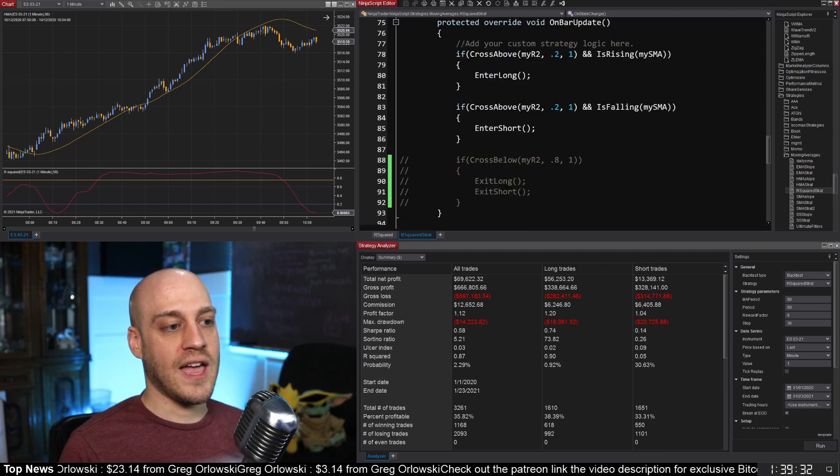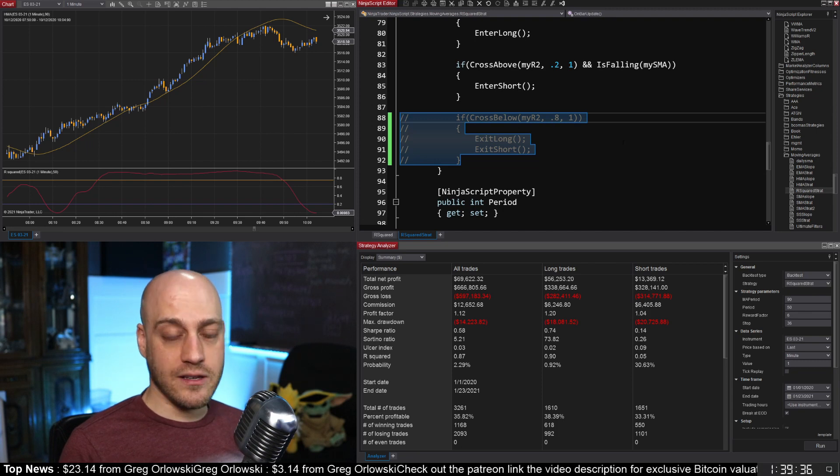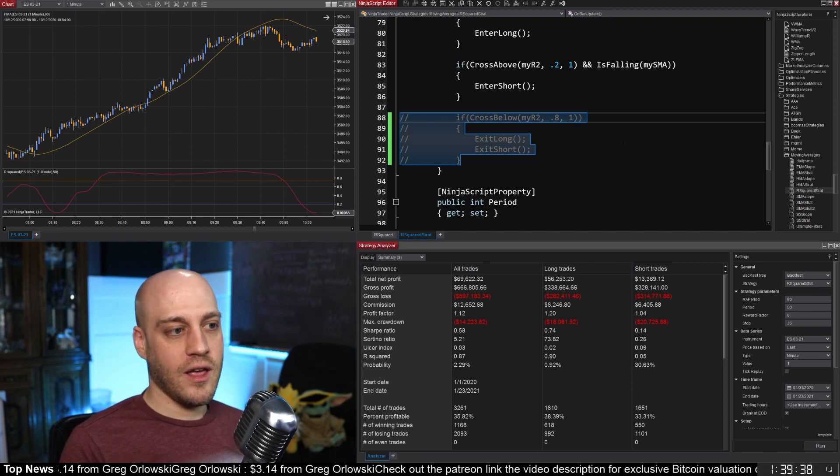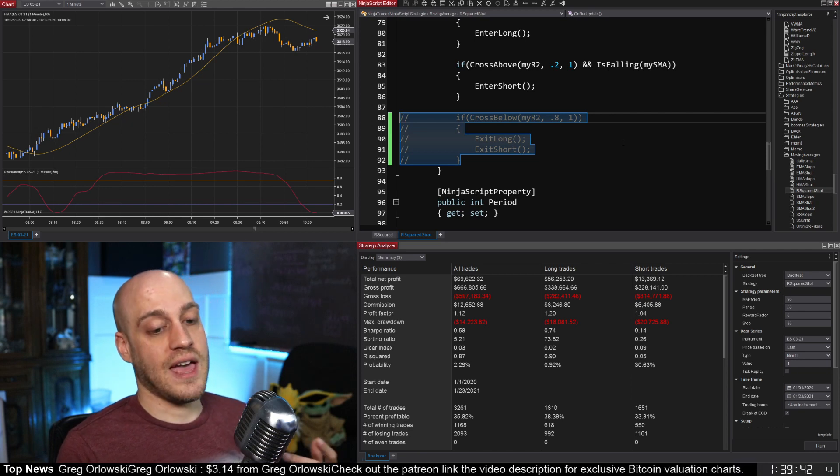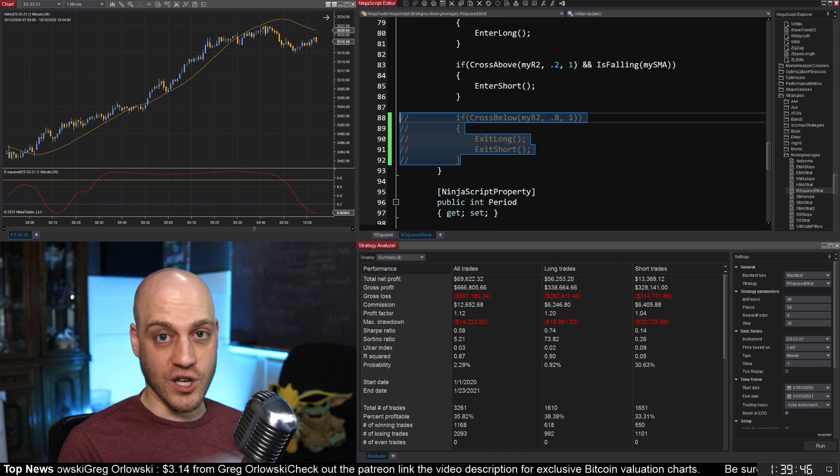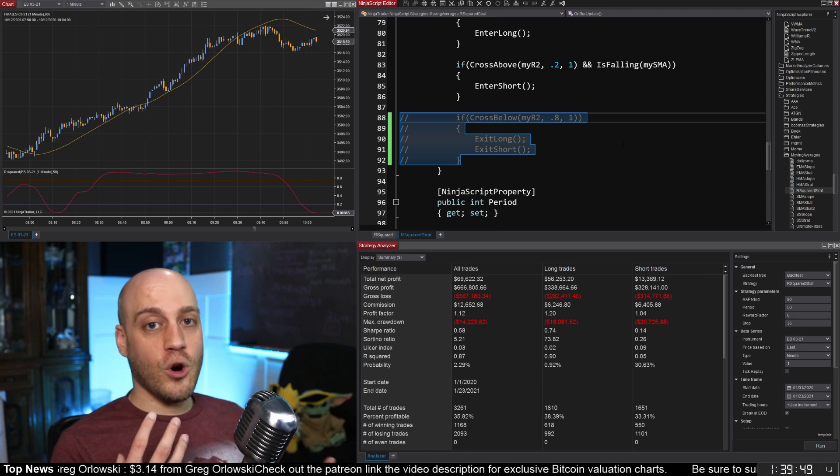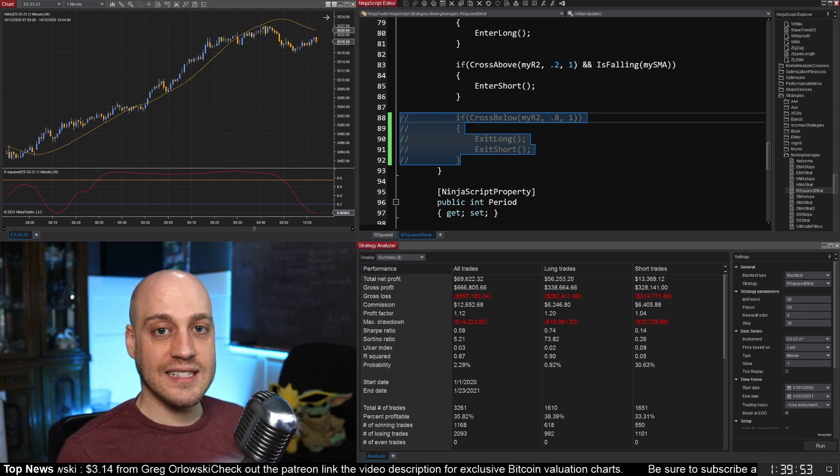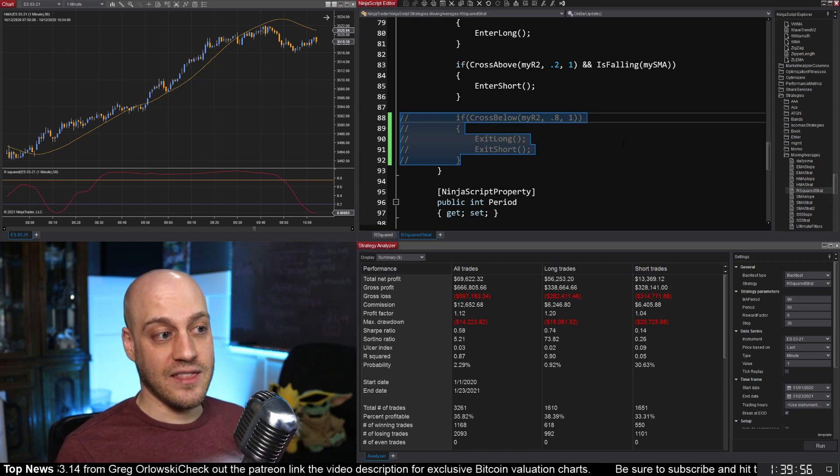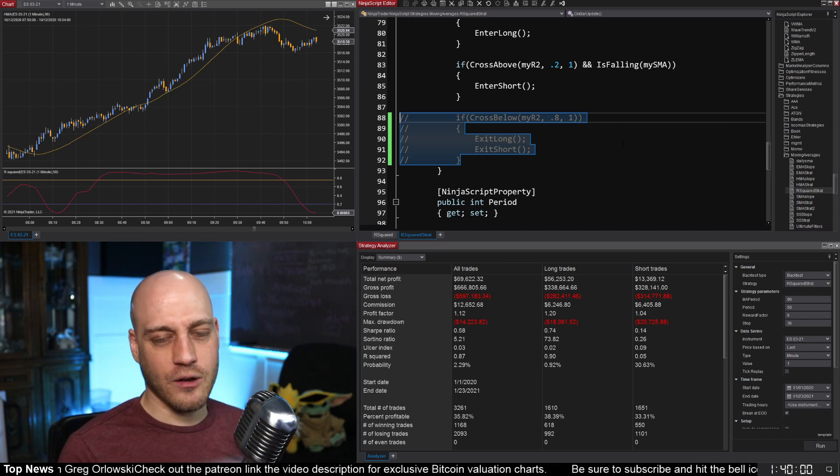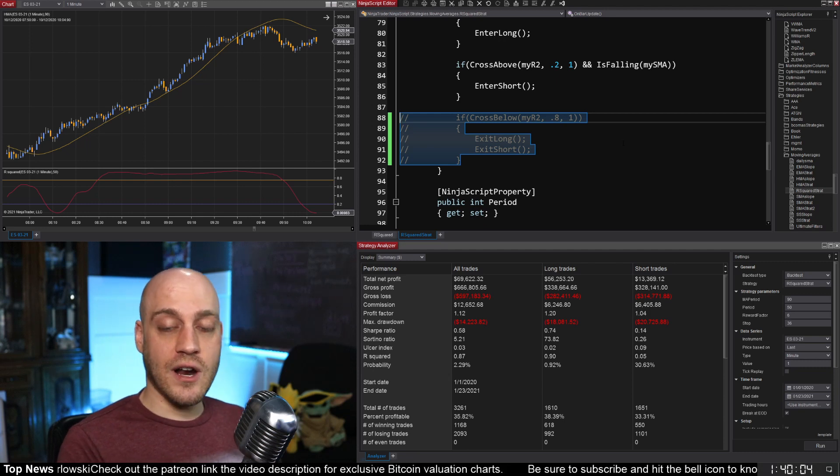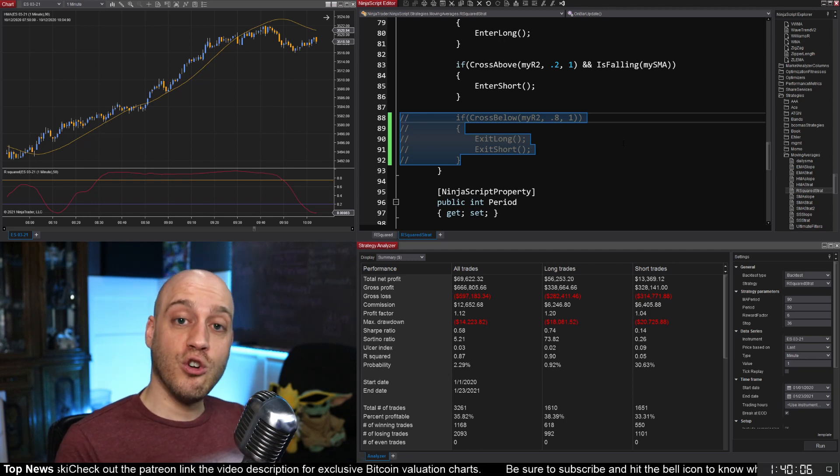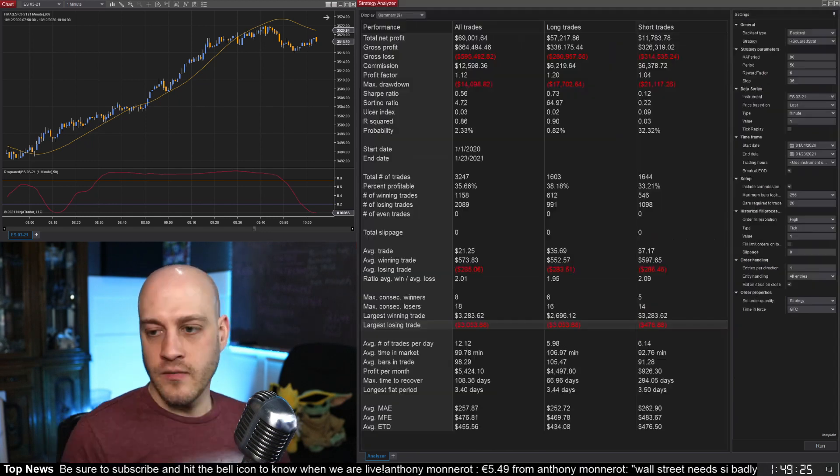I also have an exit down here. If we cross below 0.8 on the R squared then you exit. I have that commented out because I found that it doesn't work as well as if you just let your winners run. But if you are looking for something, you know you want a higher win rate and things like that, having that exit in there can really improve your win rate. And I just wanted to point that out, leave that in there but commented out because seeing that trend come off below 0.8 could be a good reason for you to get out and it might be useful for some of your other strategies.